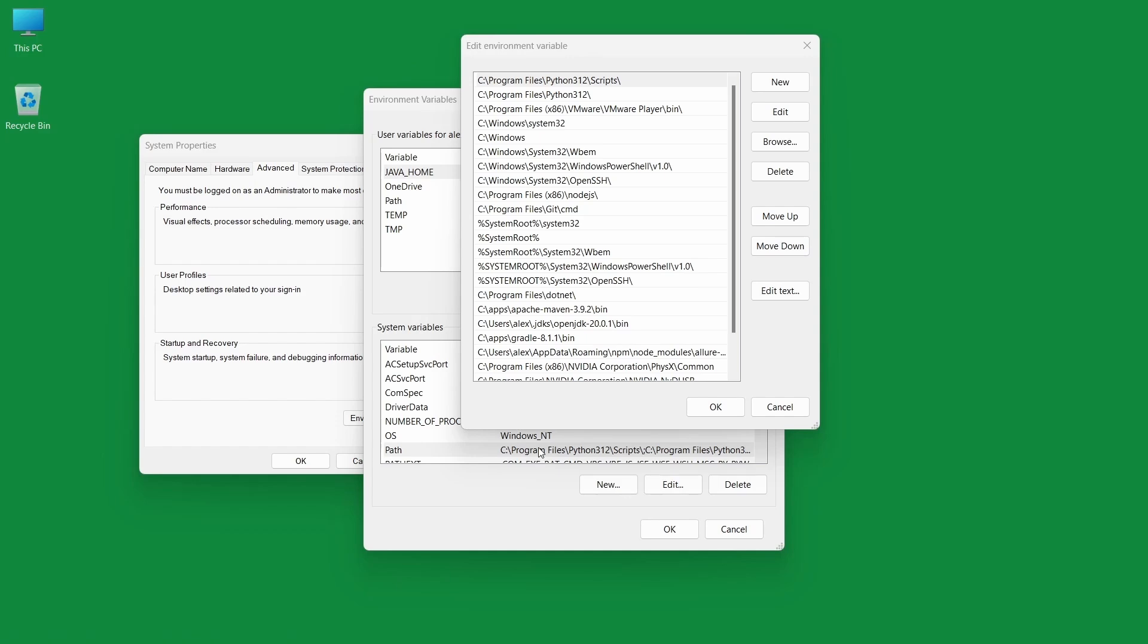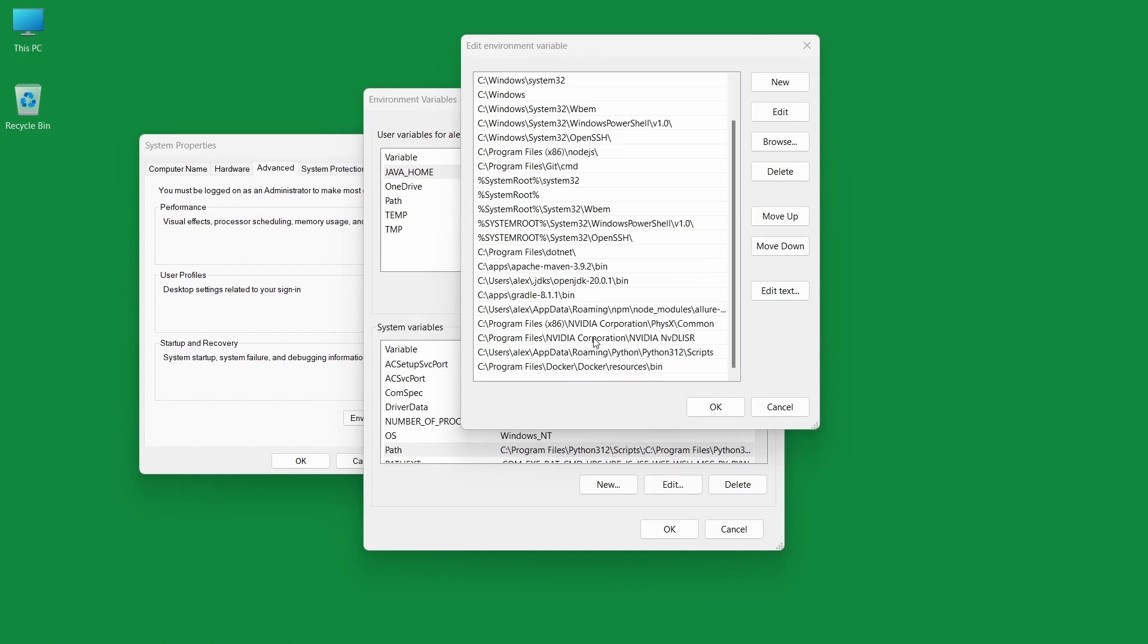And that's it. Make sure in environment variables you have set the path for the Python scripts.